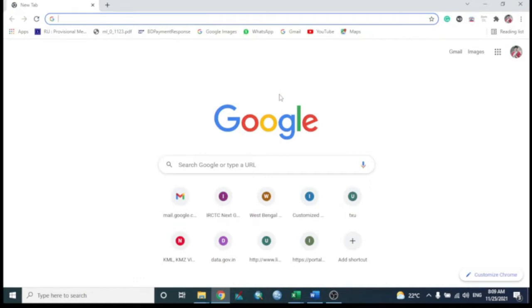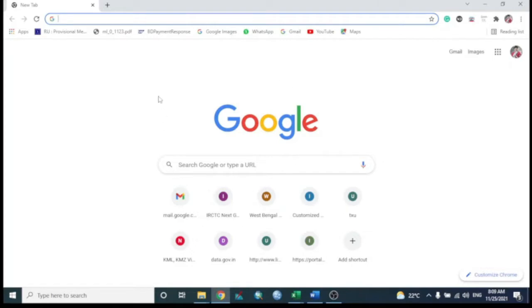Today we will learn about Google Earth and how to work with Google Earth. First, we have to download this software; it is open source and freely available.